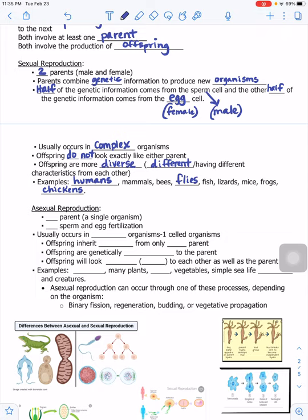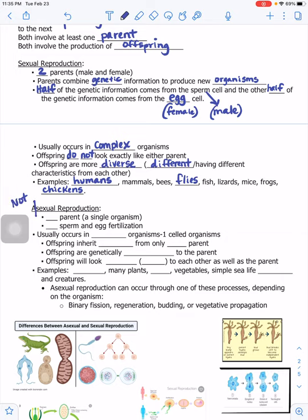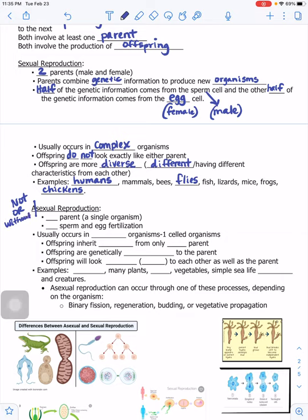Moving on to asexual reproduction — when you have the letter 'a' in front of a word it means 'not' or 'without.' Asexual reproduction involves one parent only — a single organism. There is no sperm and egg fertilization. Fertilization means the joining of — so it usually occurs in simple organisms.